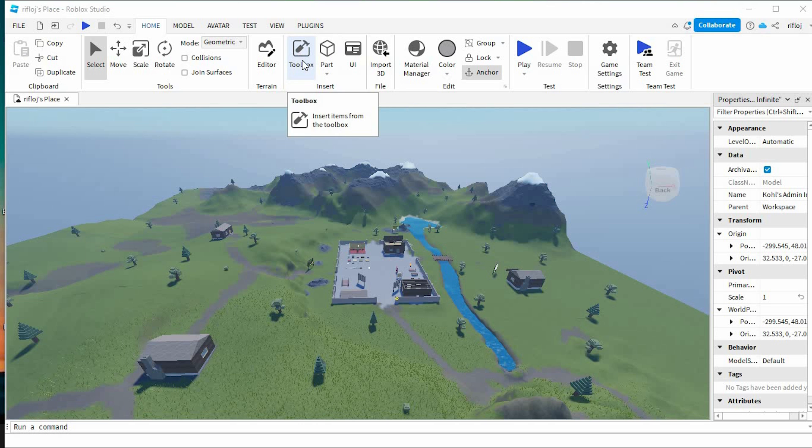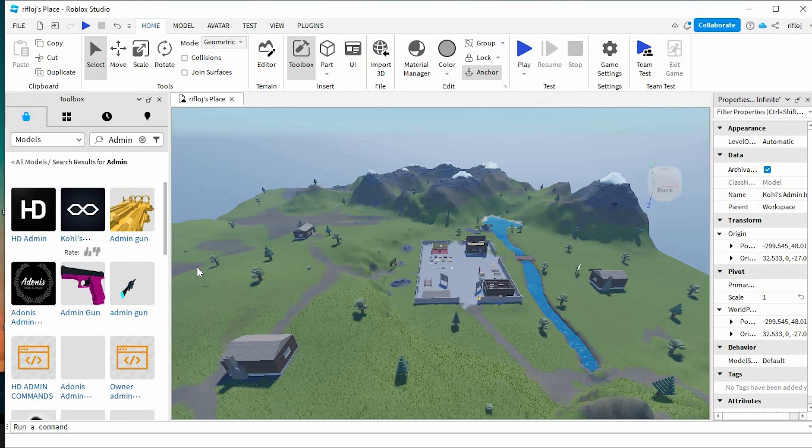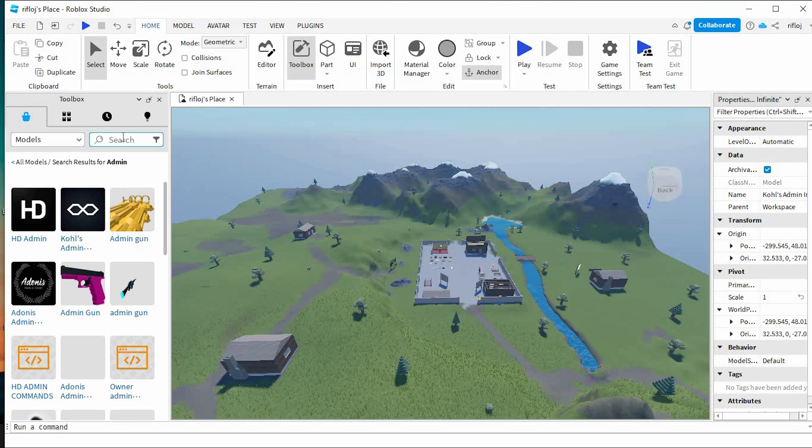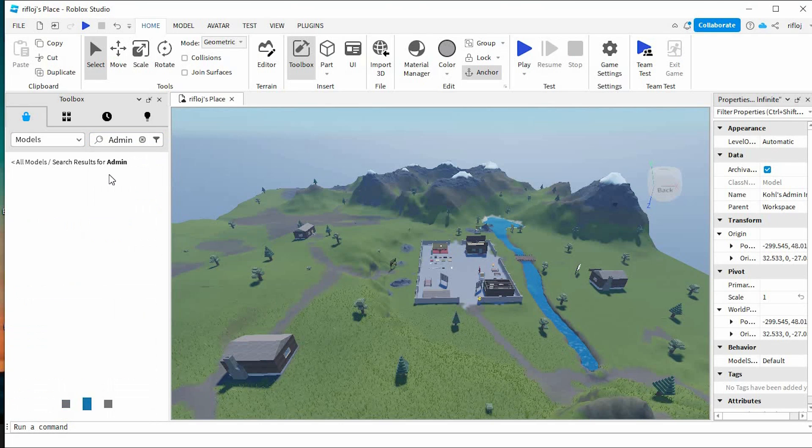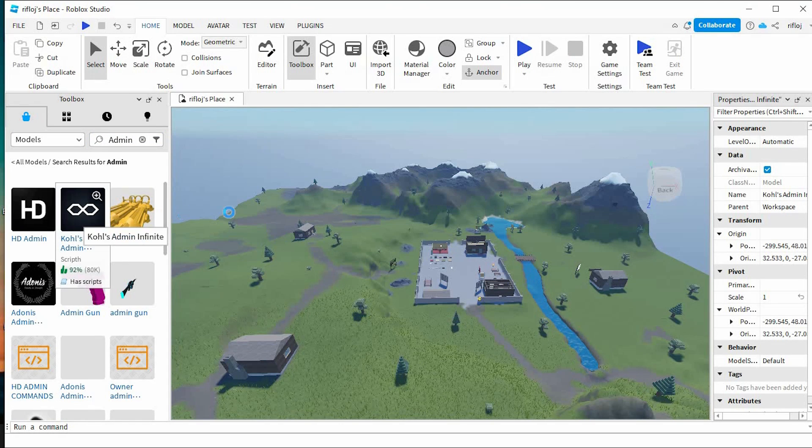In here, tap on Toolbox right here at the top. This will display the side panel. Just click on the search space here. Look for admin and enter. This will display all these options.